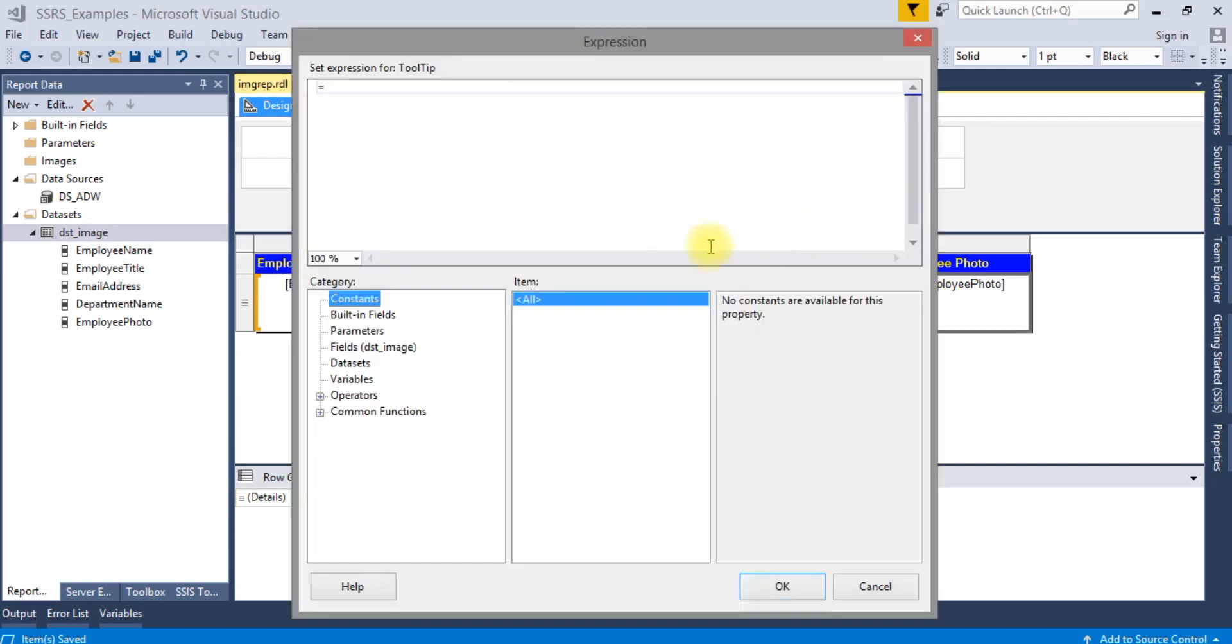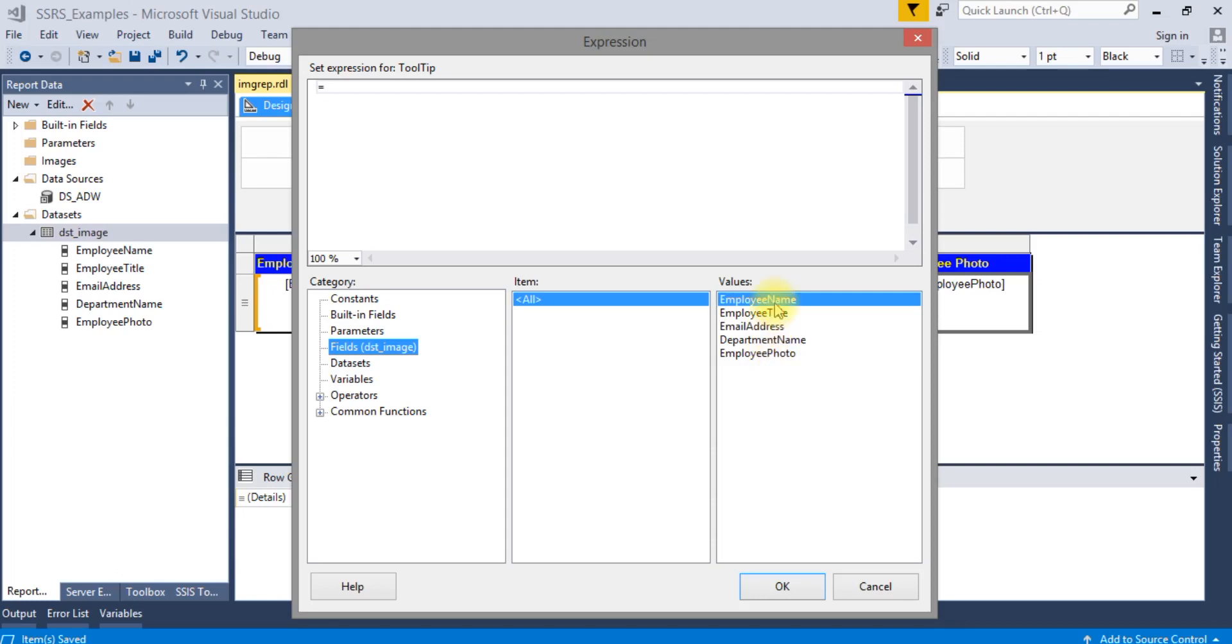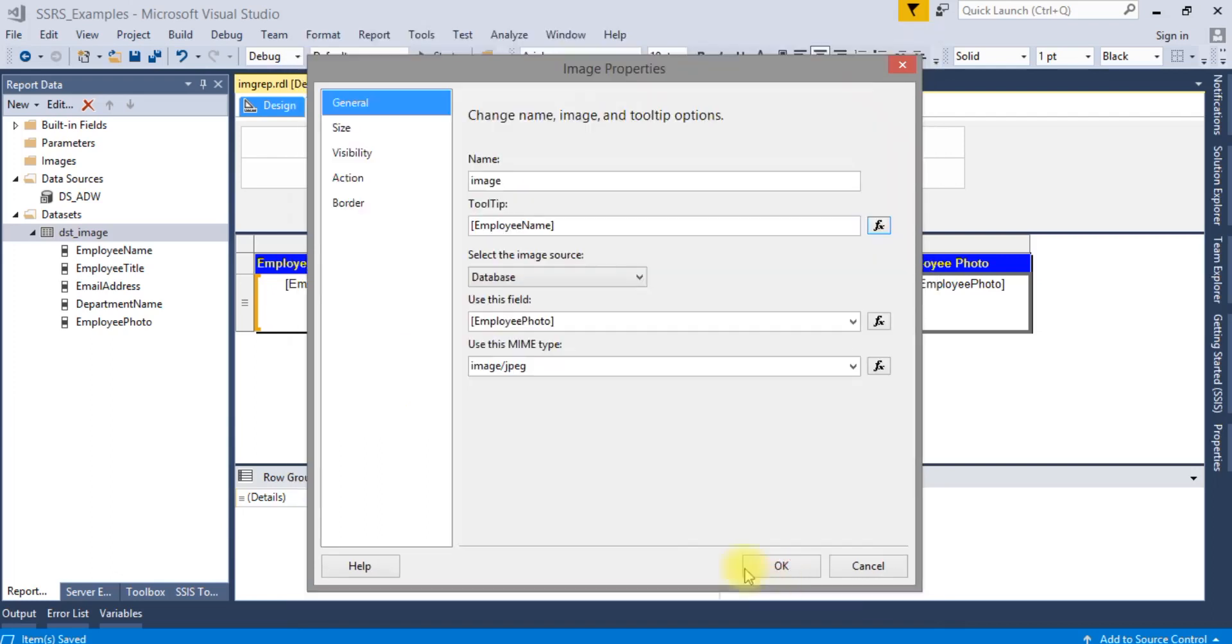What type of image we want to show to customers or output image. We can set tooltips also here. Let me add employee name here.